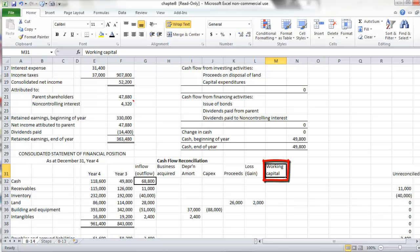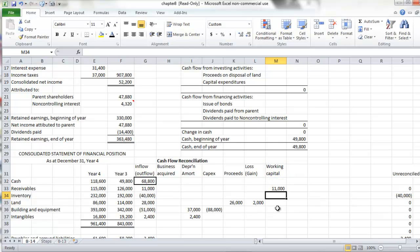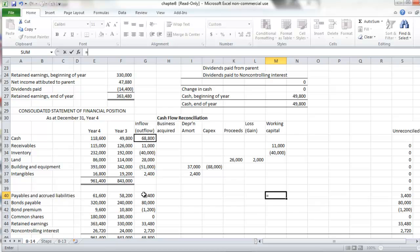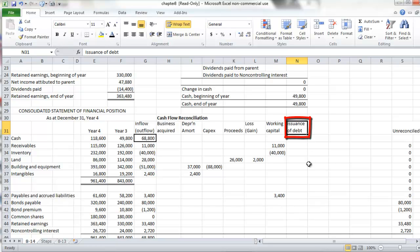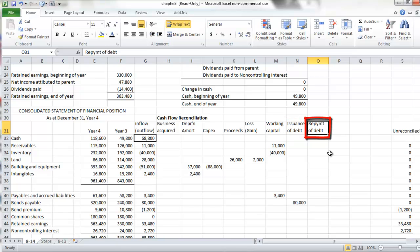Next we have our working capital adjustments, and these are fairly straightforward. Our change in receivables, our change in inventory — a cash outflow of $40,000 — and our change in payables and accruals of a positive $3,400. Our next column picks up the issuance of debt — the $80,000 issued at year end. There does not appear to be any information with respect to repayment of debt, so we leave that blank.